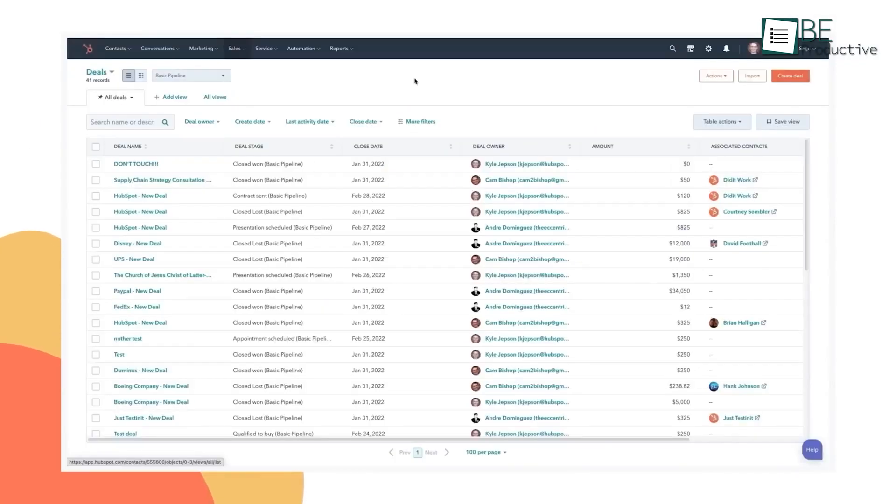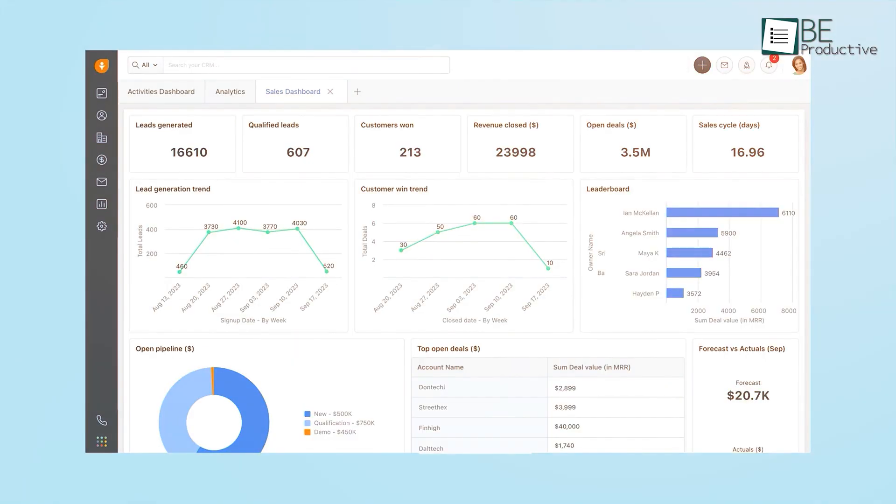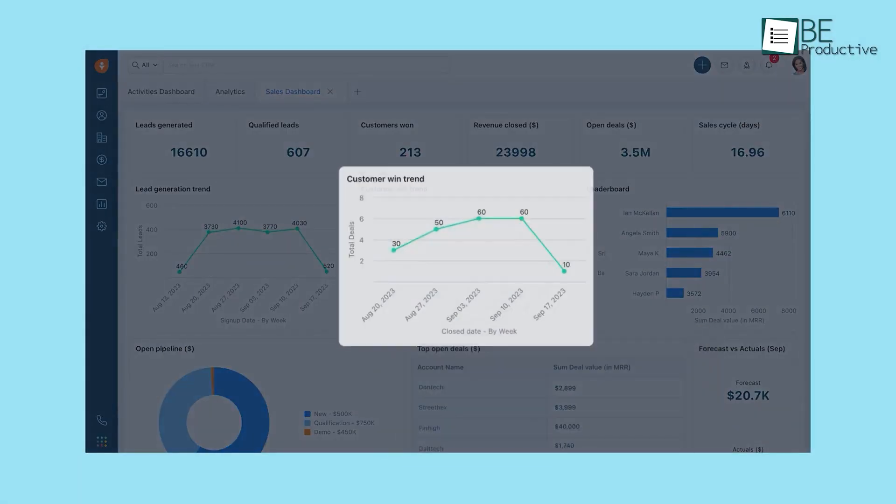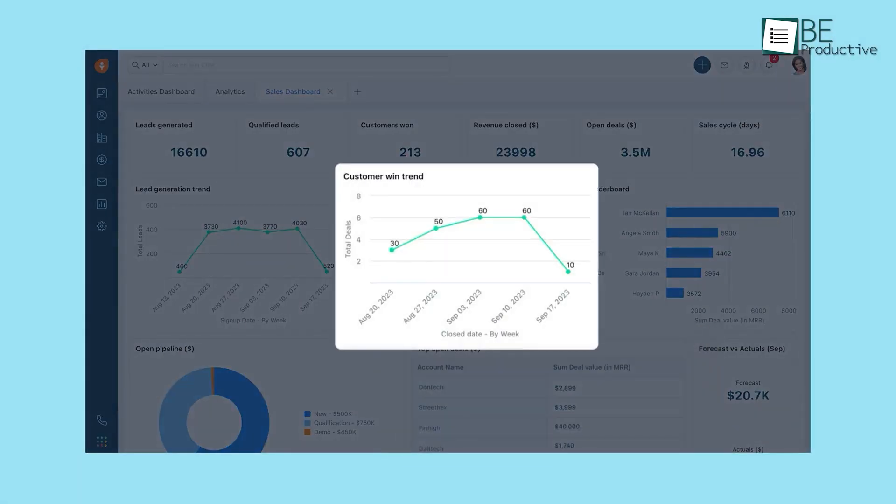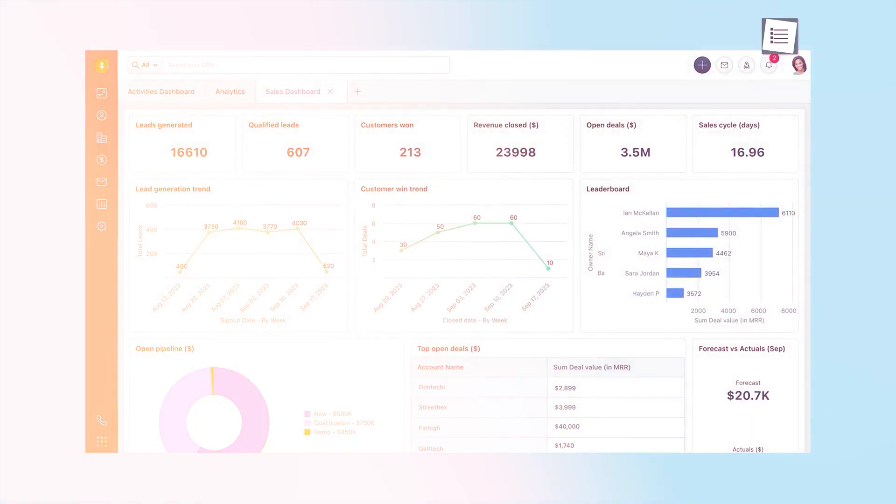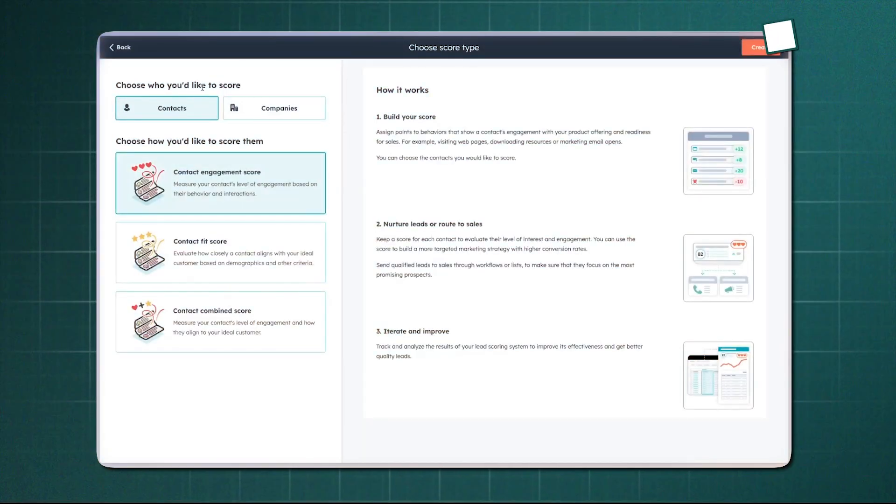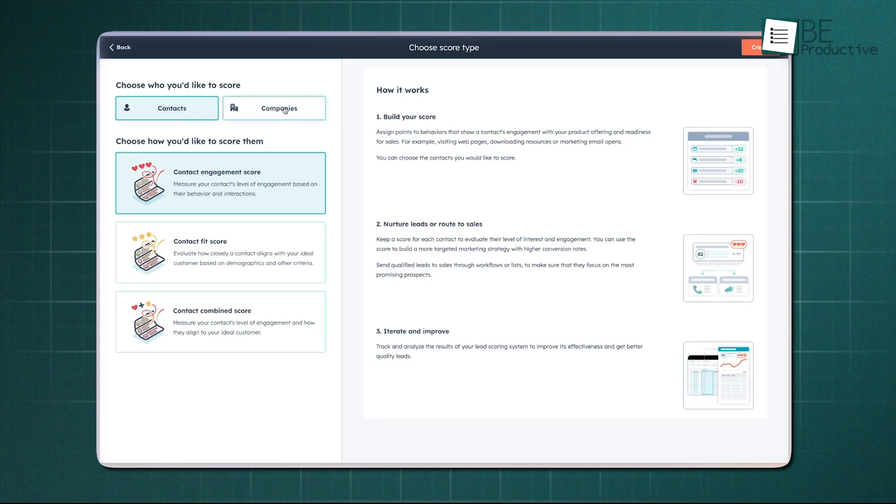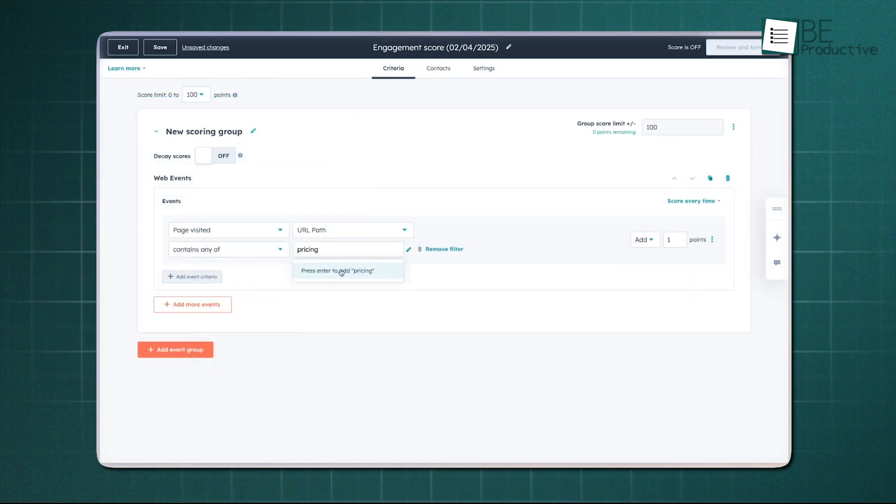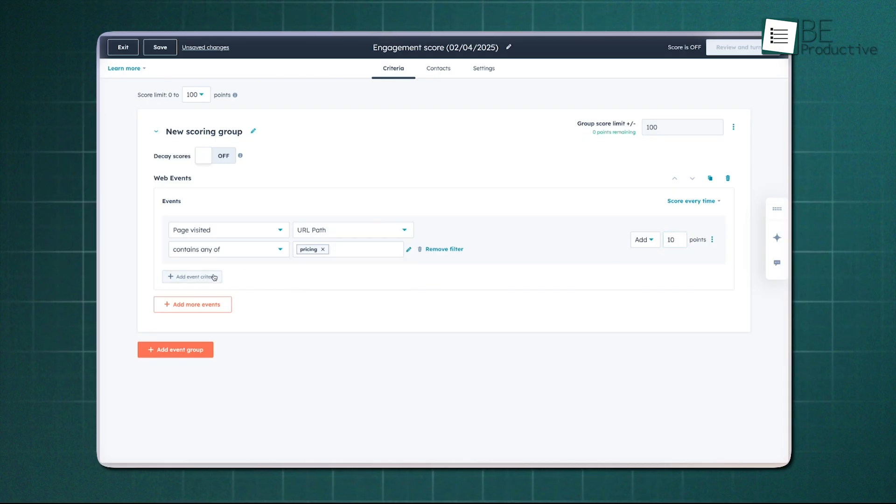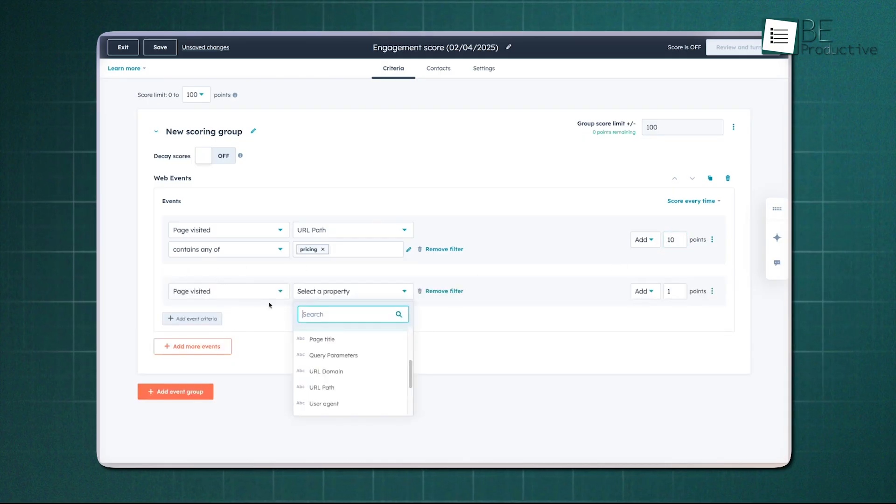Over time, this gives your team a complete timeline for each contact, which makes it much easier to understand where they stand and how to move them forward. Lead scoring is another area where HubSpot shines. You can build your scoring model around your own rules or let the system pull from previous interactions. As scores update, your team knows which leads are closest to converting.